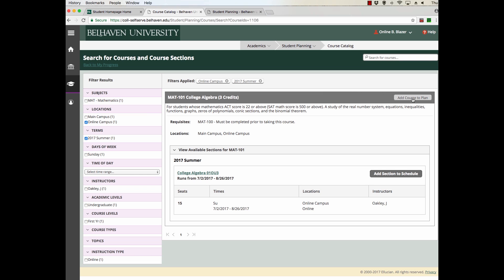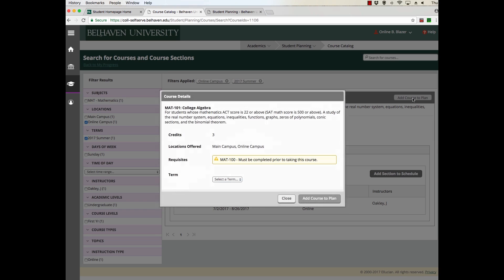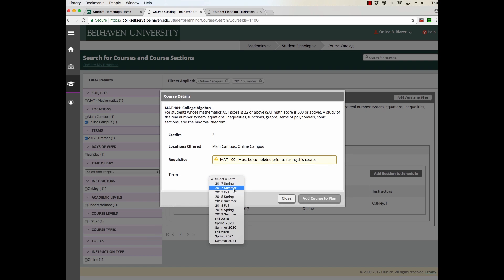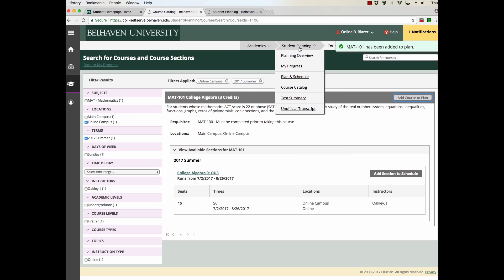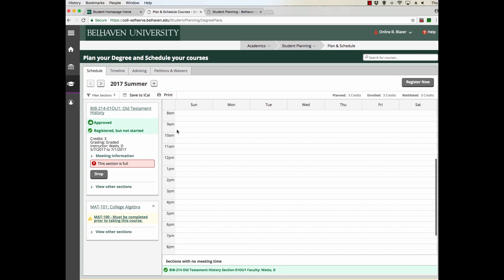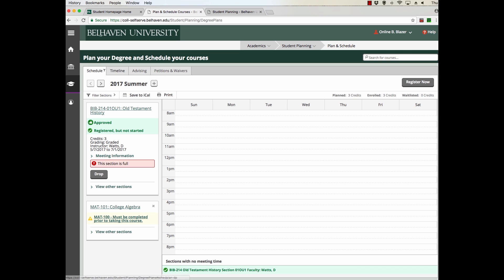We can now see available sections of that course for the summer with the online campus. You can add course to plan, select your term, and add course to plan. Your course has now been added to your plan. To see that, you can come up here to Student Planning. Click on Plan and Schedule, and you'll be brought to a new page with four tabs.